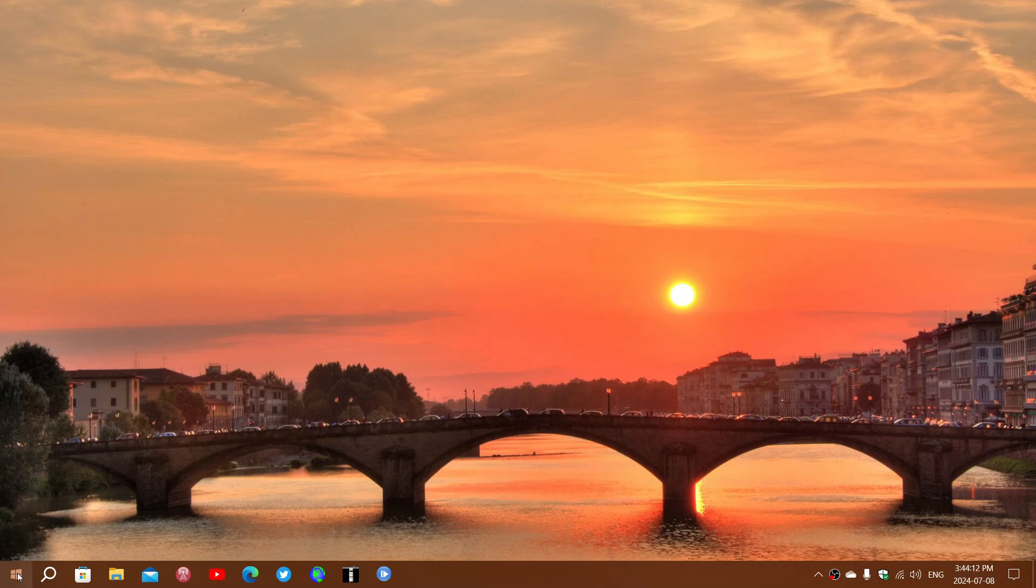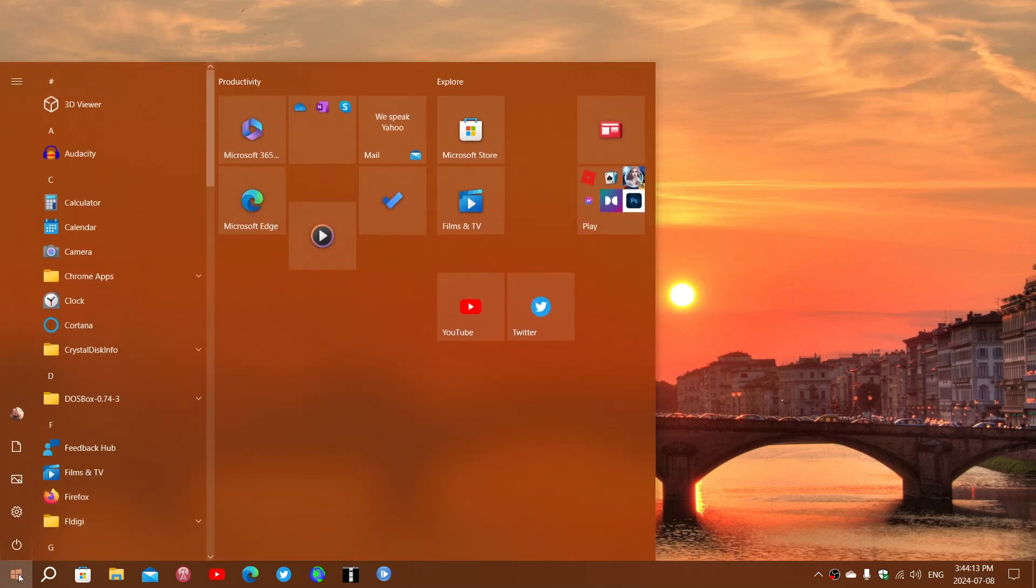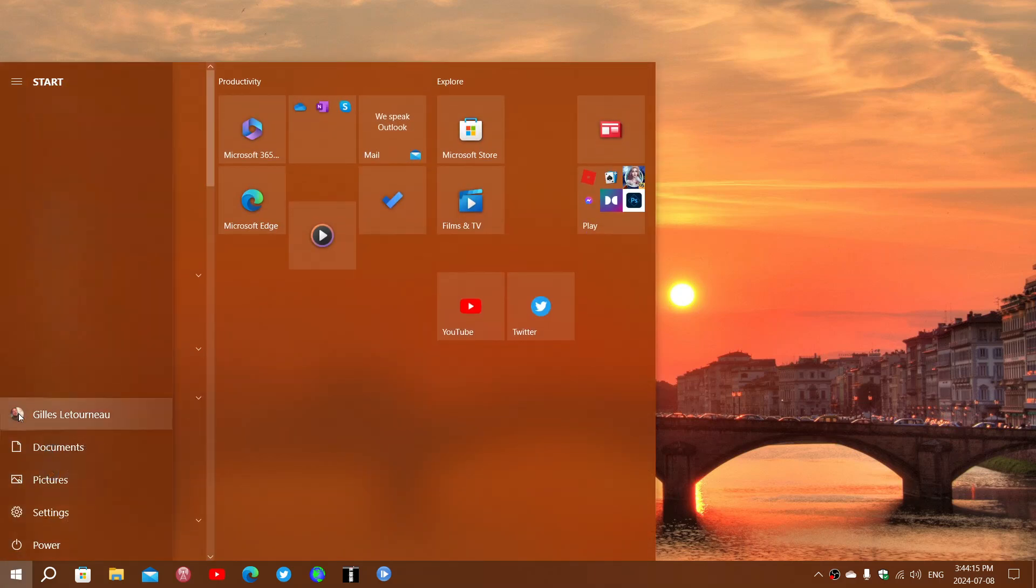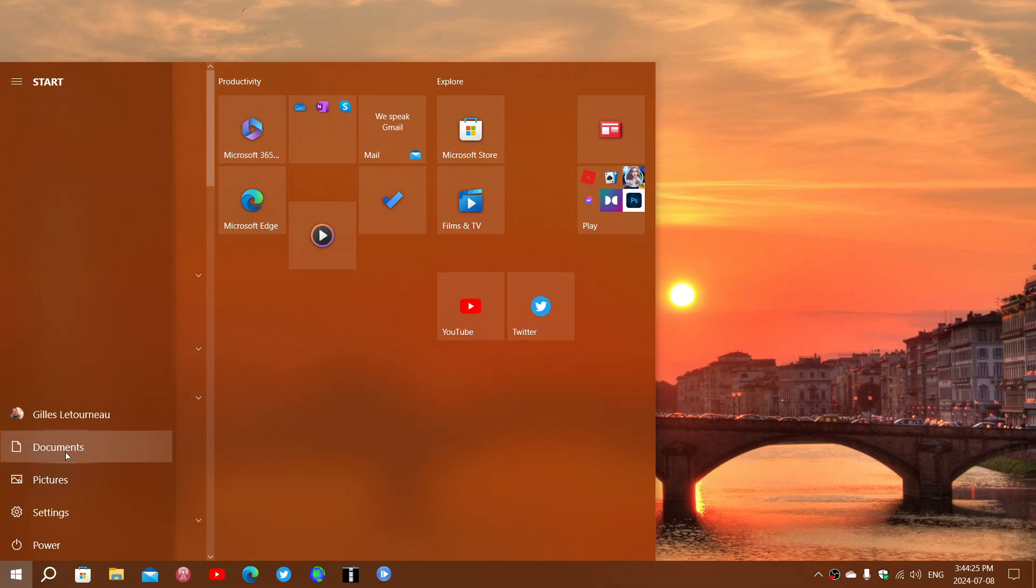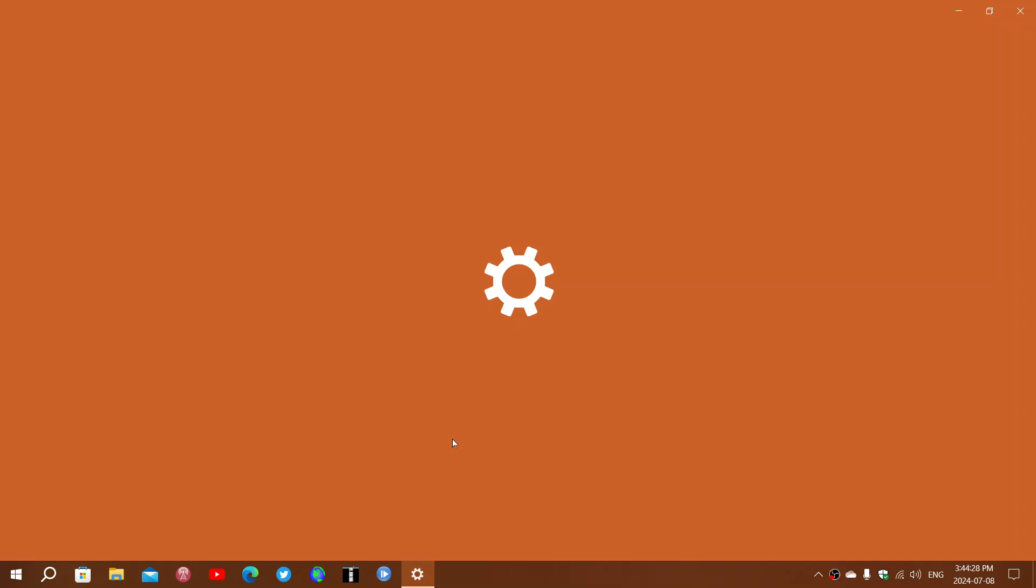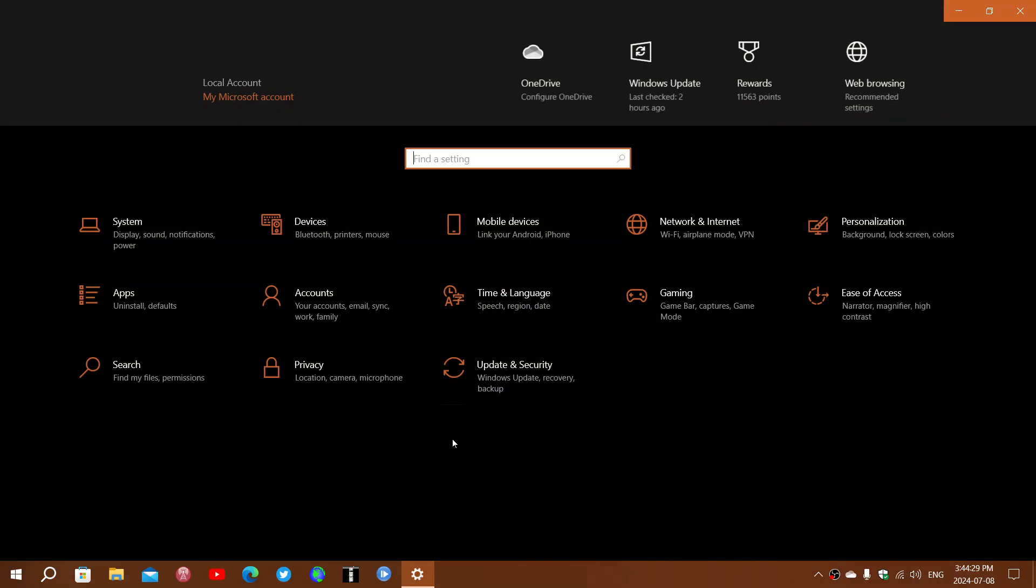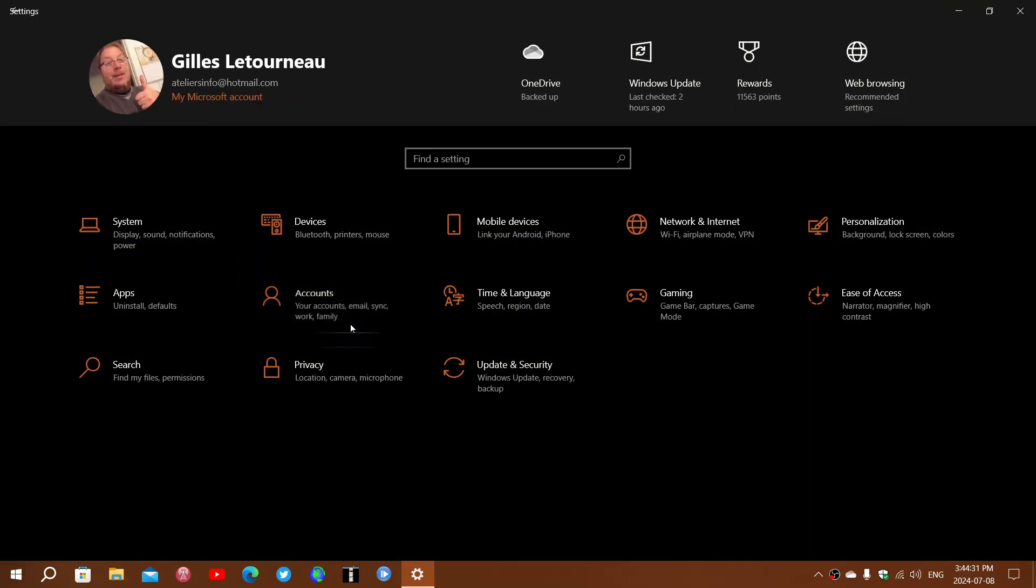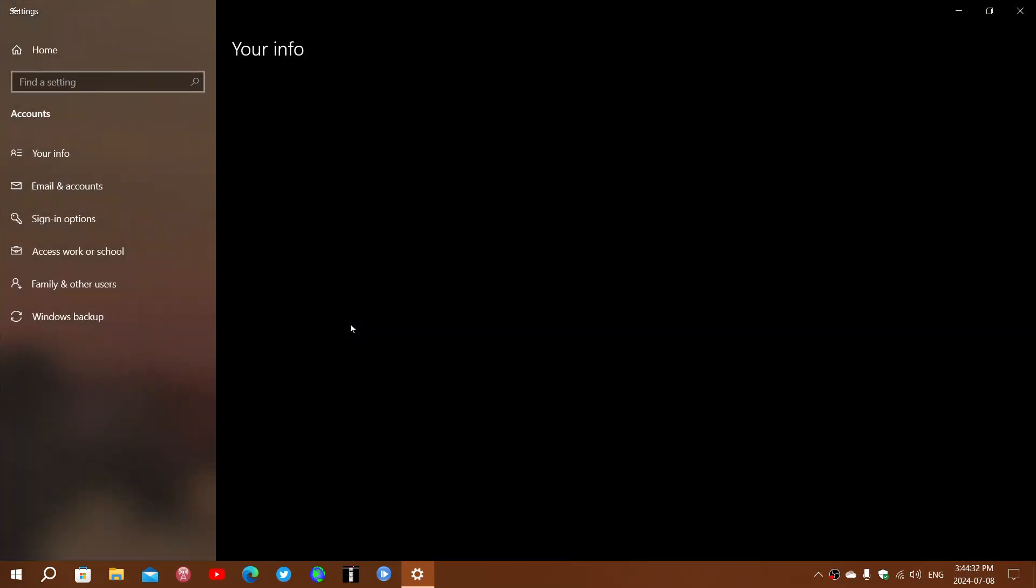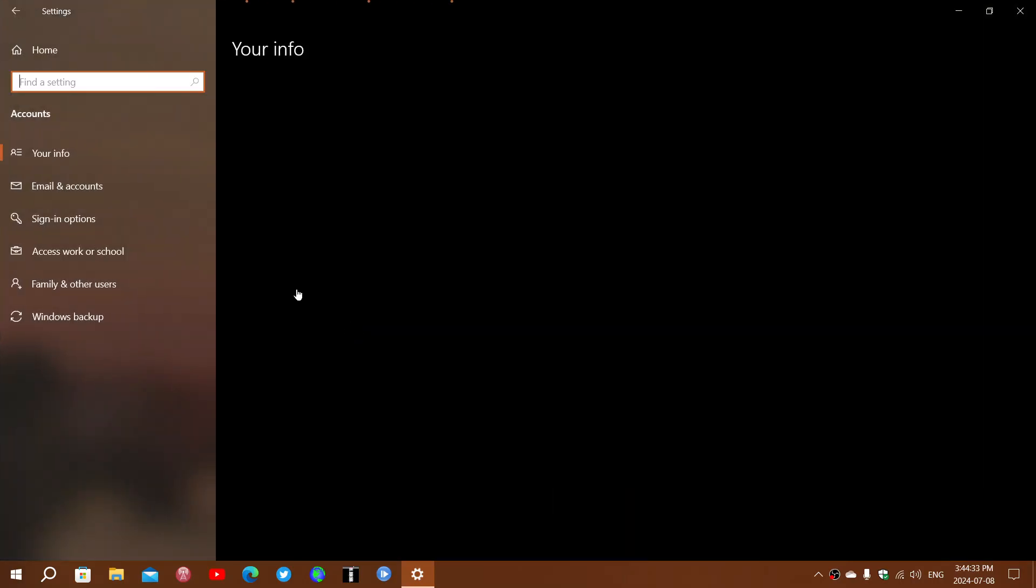On my computer, if I look at my avatar, you can see I can sign out or go into a test account, which is a standard account I created as a local account. Go into your settings, then accounts, and on the left side select family and other users.